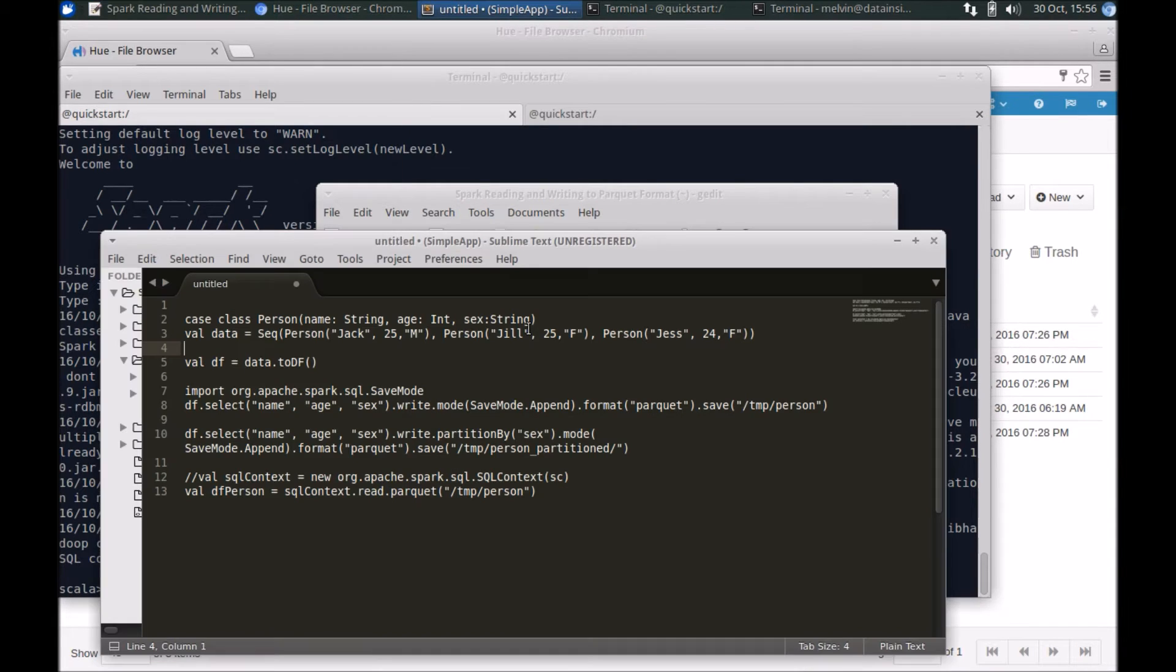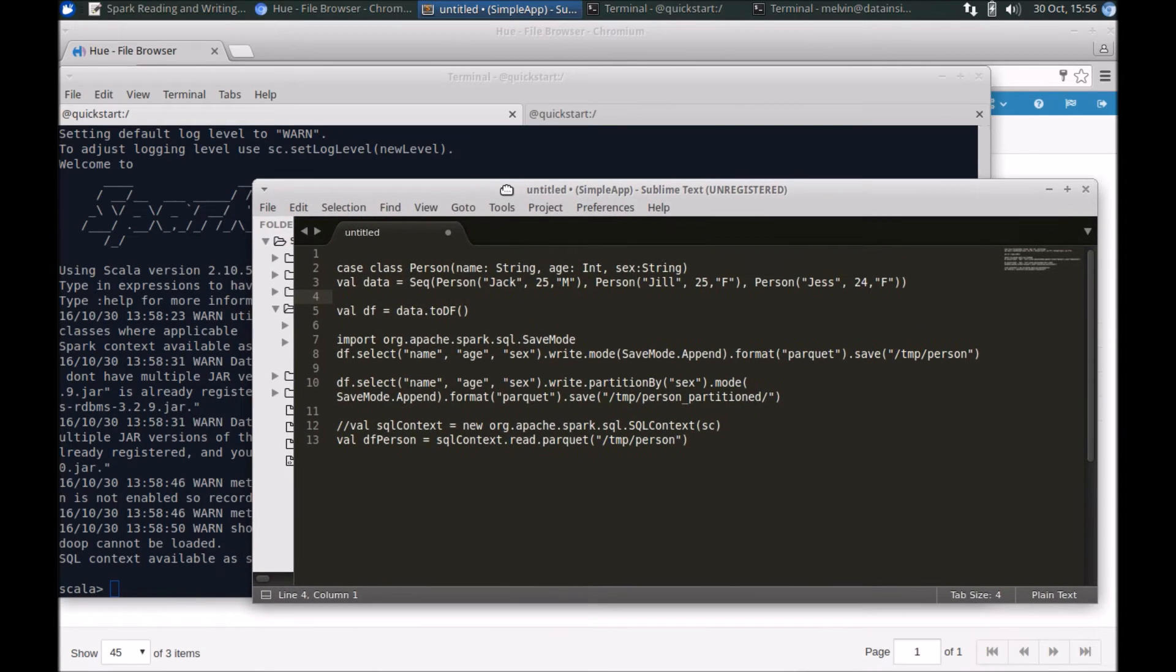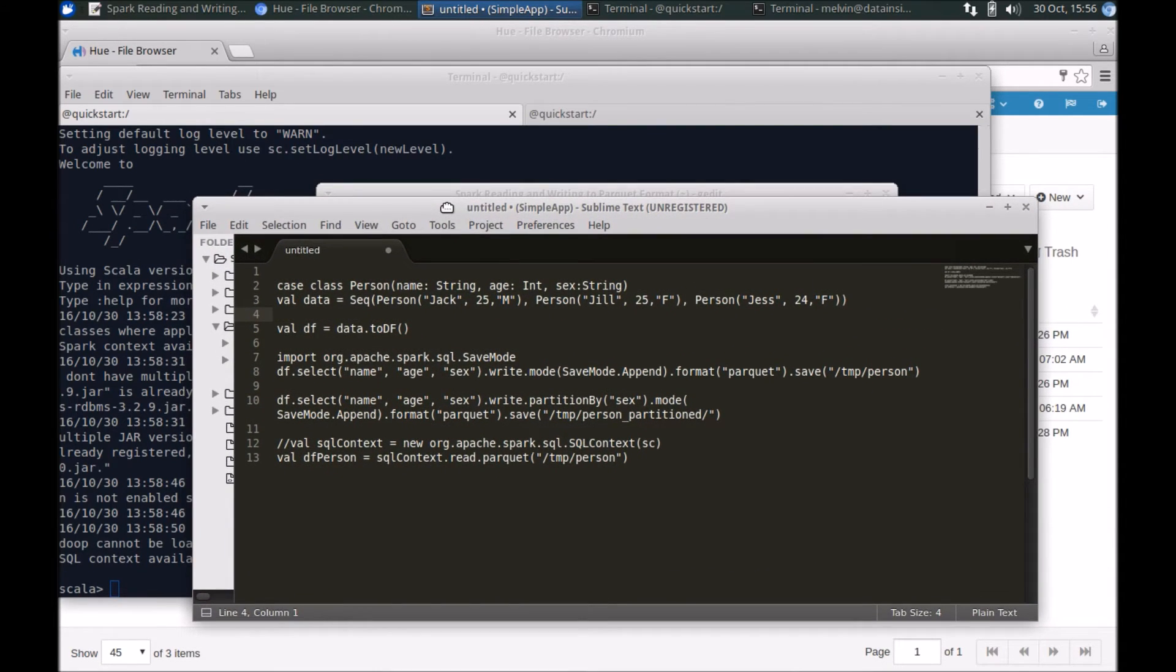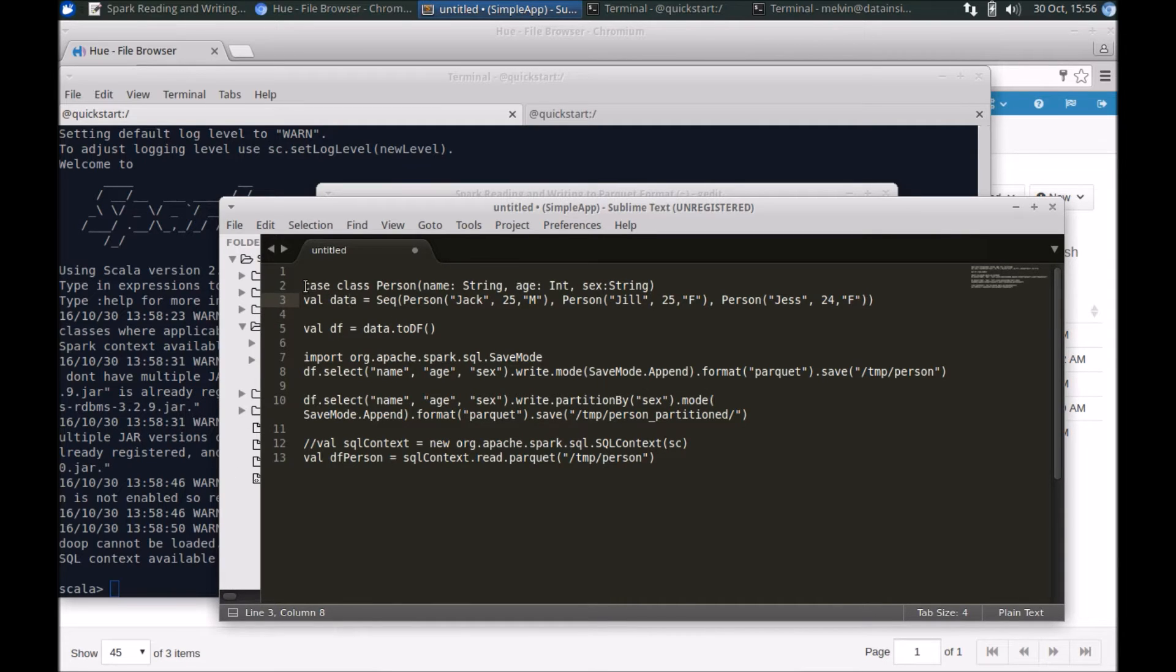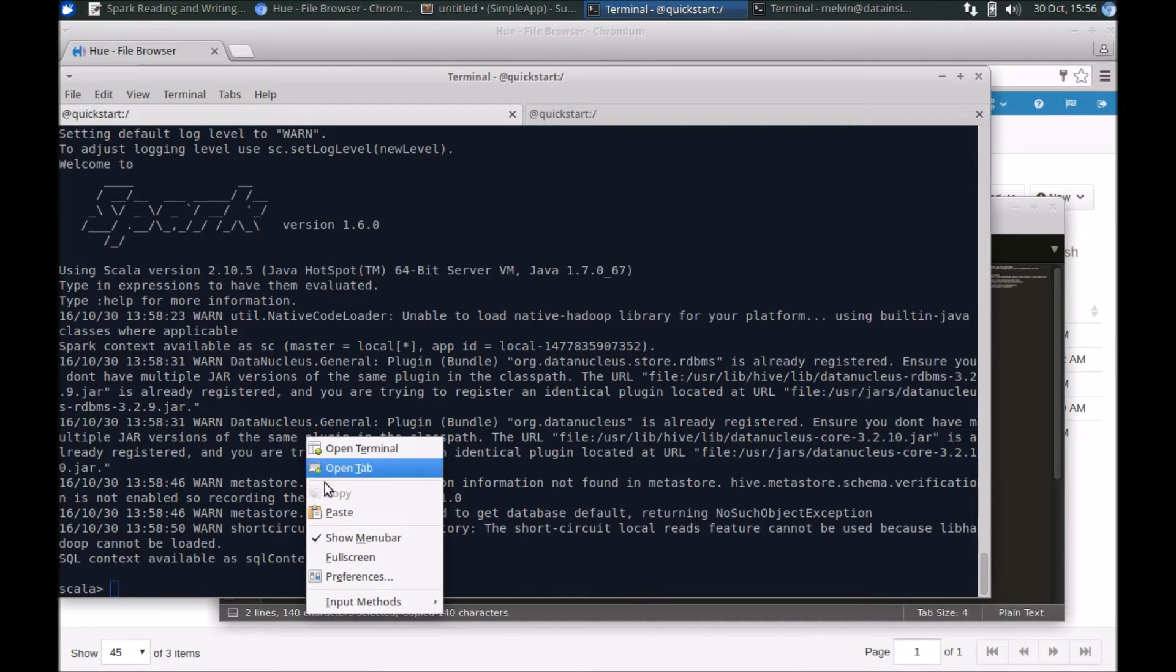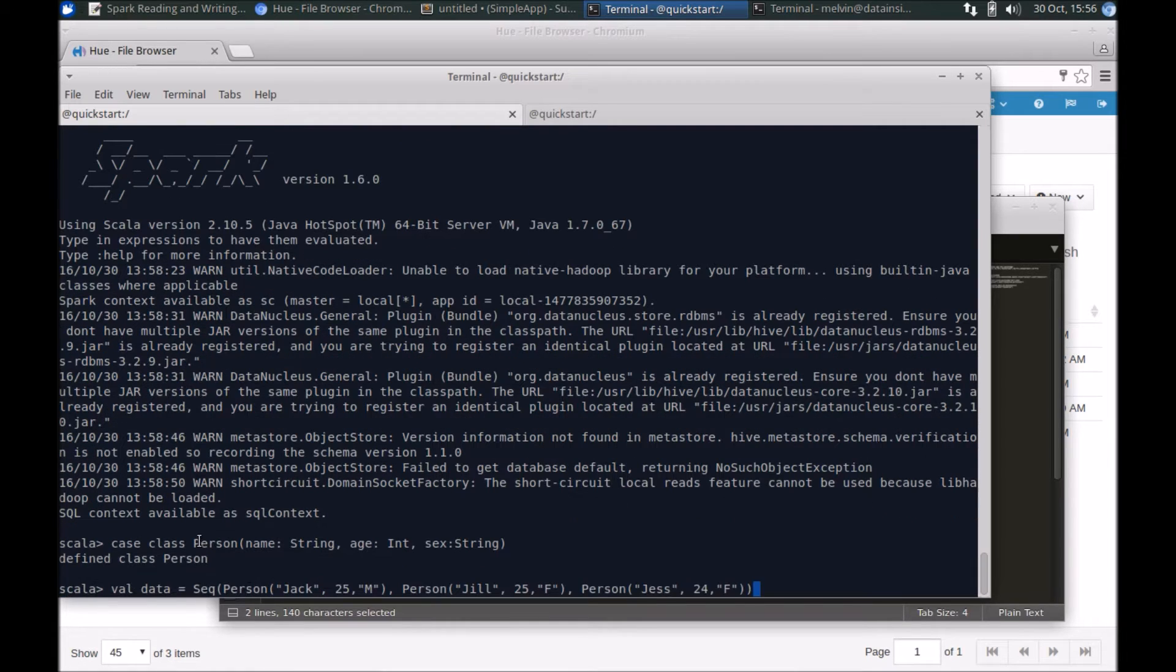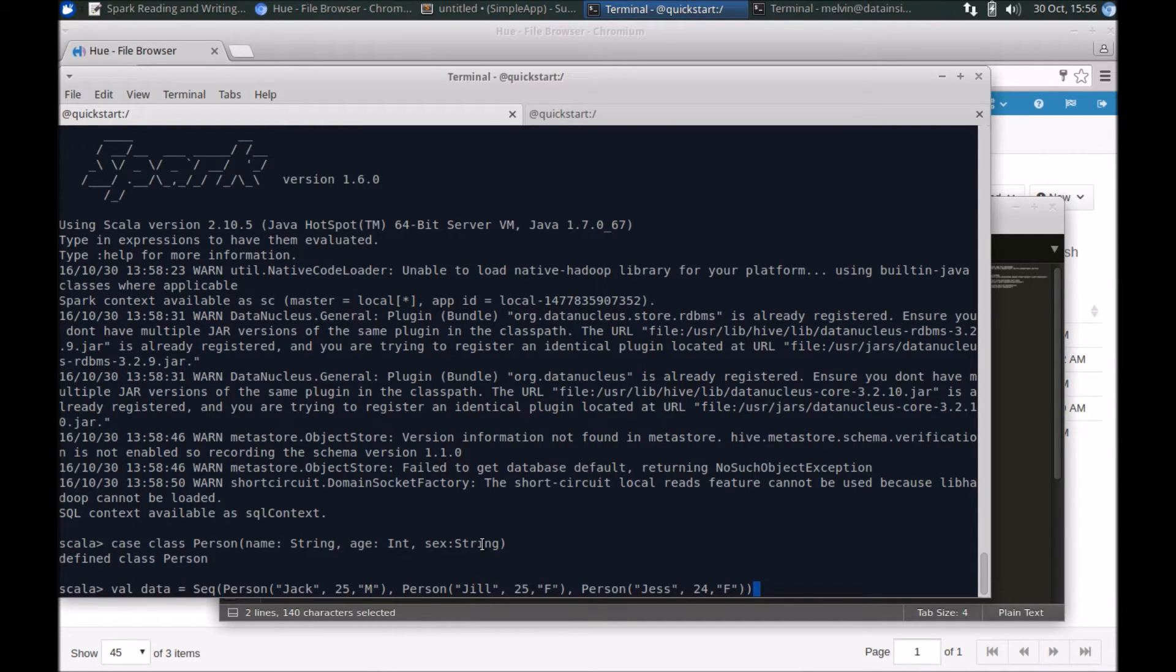Again, for purposes of this demo I'm not creating a full-blown application. I will just use Spark shell and run much of this code. So I'll explain the code as we go along. First, we need to generate some sample data for us to work with. So I'll just copy the two lines there. One will create a case class, and in the case class we've just defined name, age, and sex.